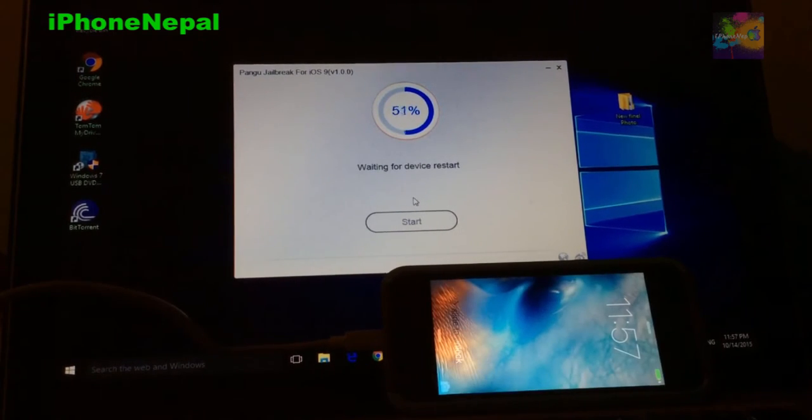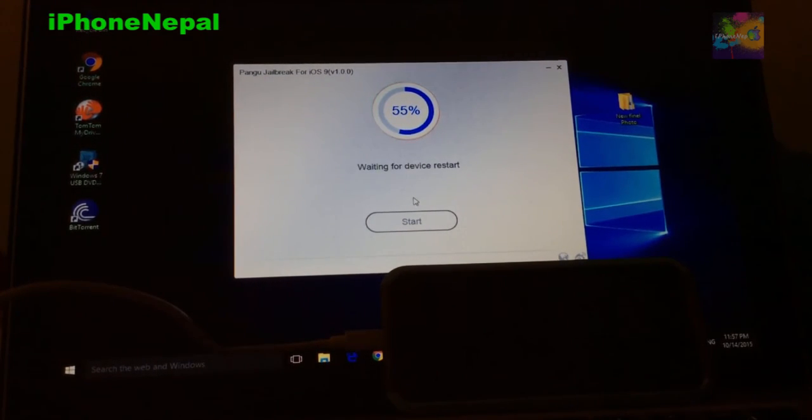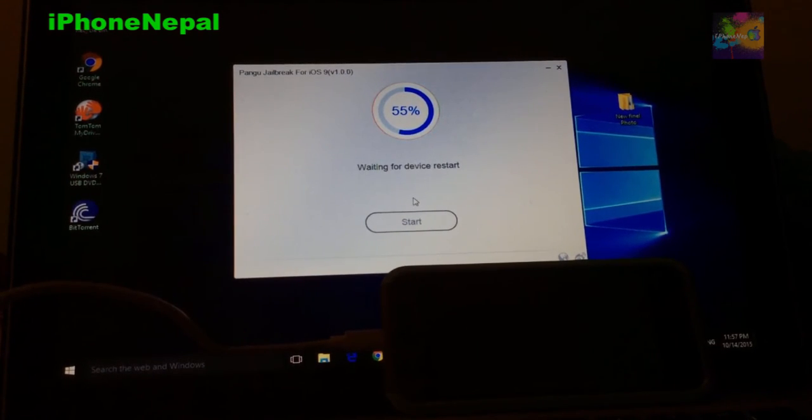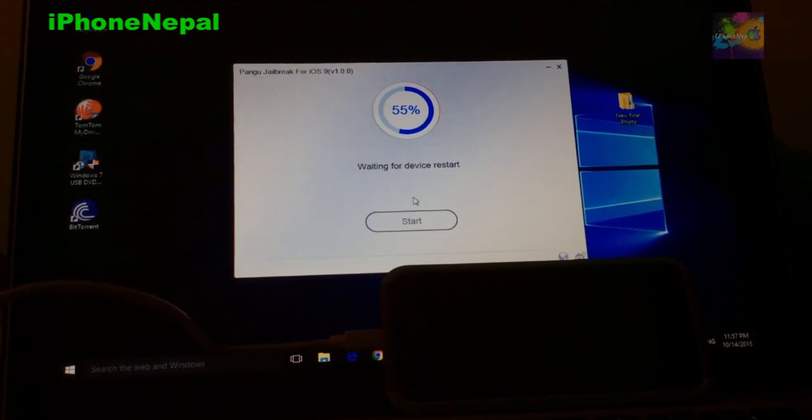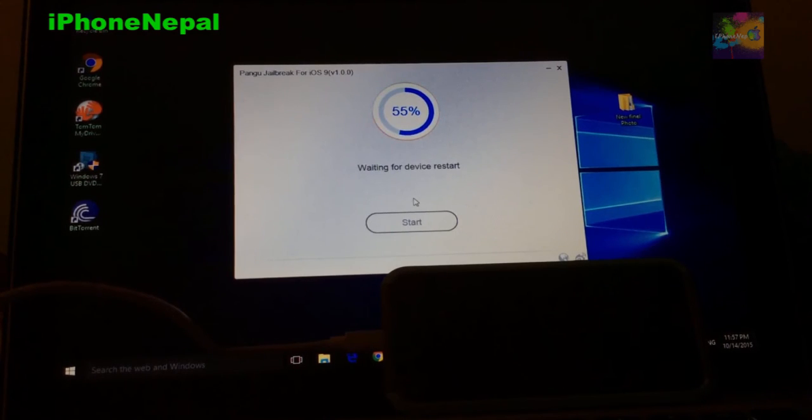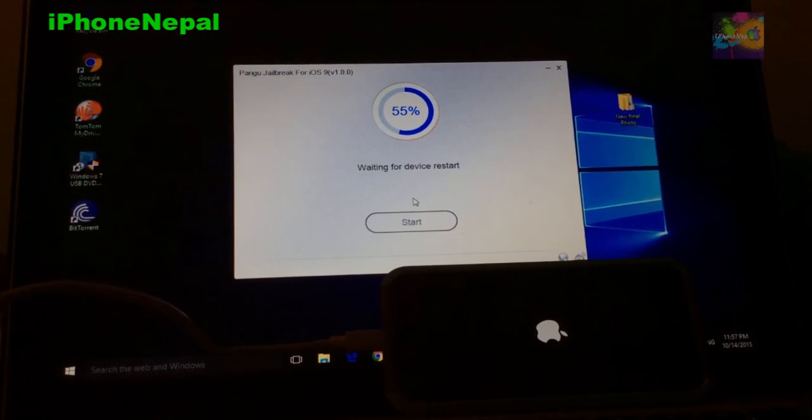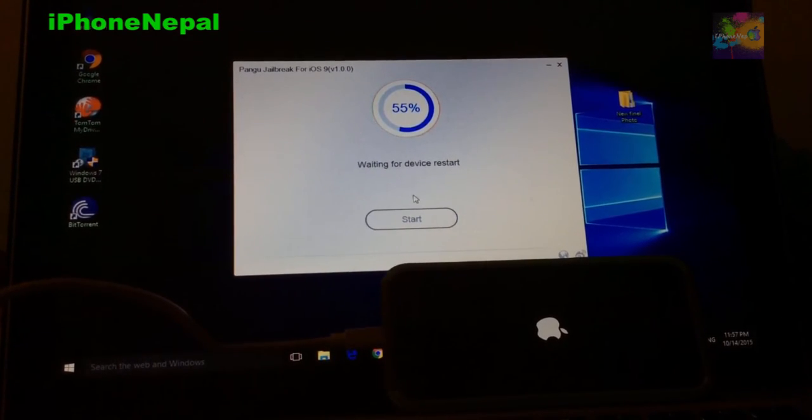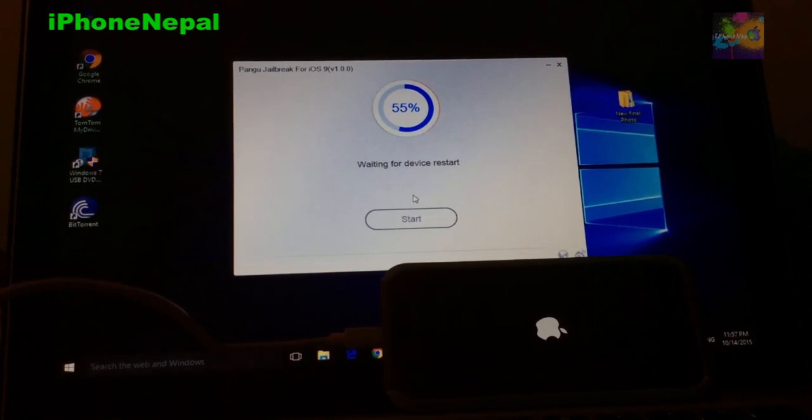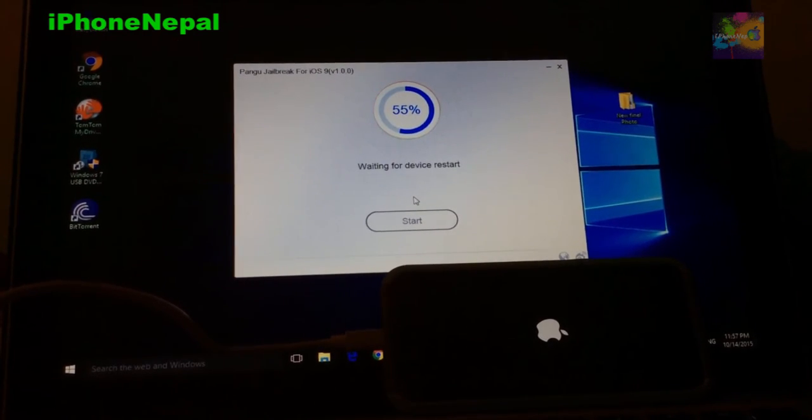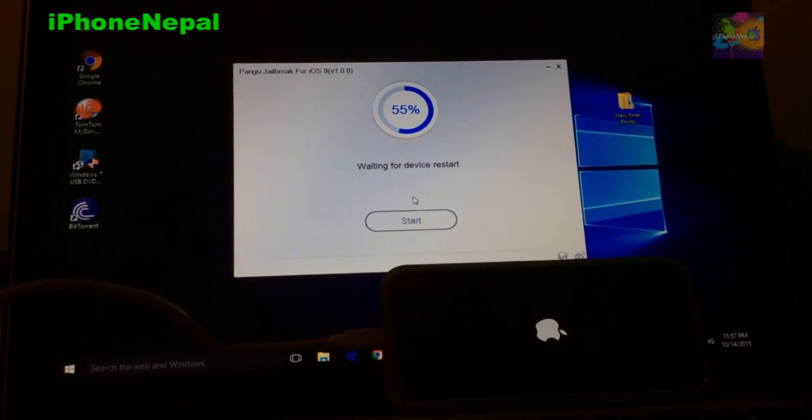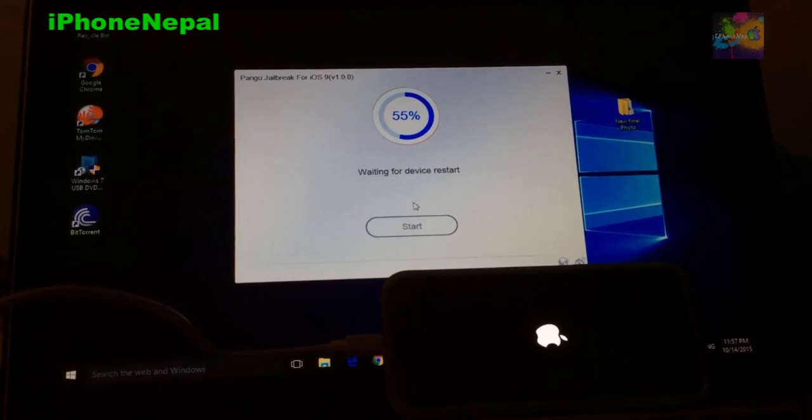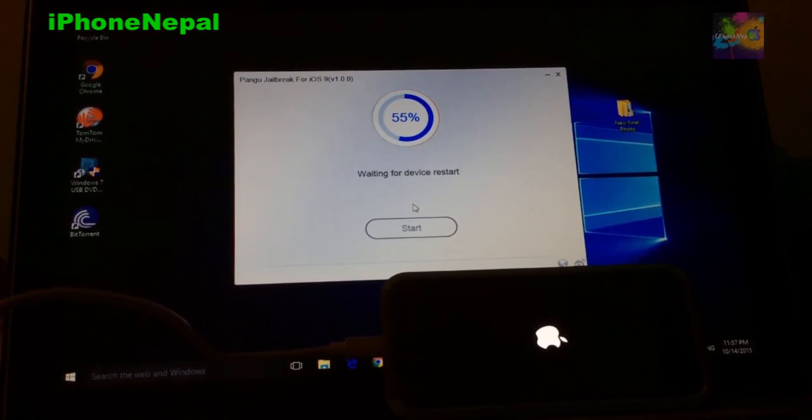It's restoring my device right now, so it's booting up. It says waiting for device to restart. I can see the Apple logo right there. I guess it will take around like four or five minutes, but I don't even know. It's less than five minutes, so let's hope.